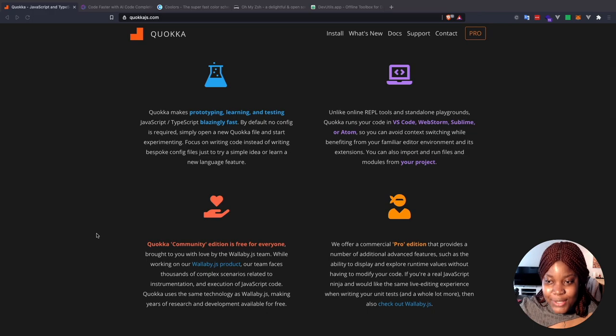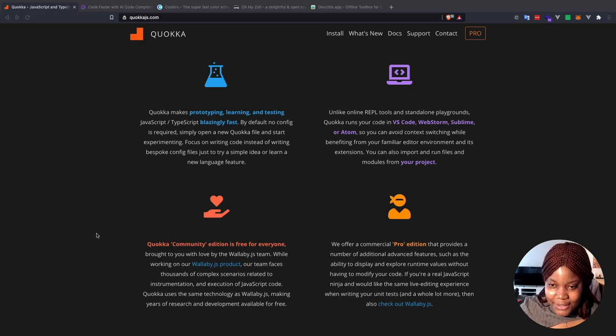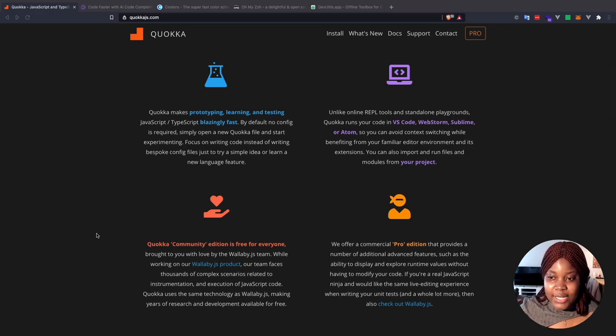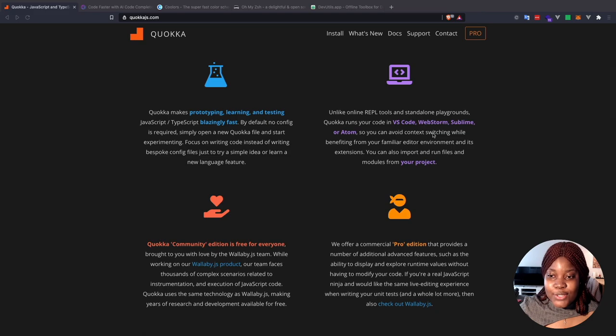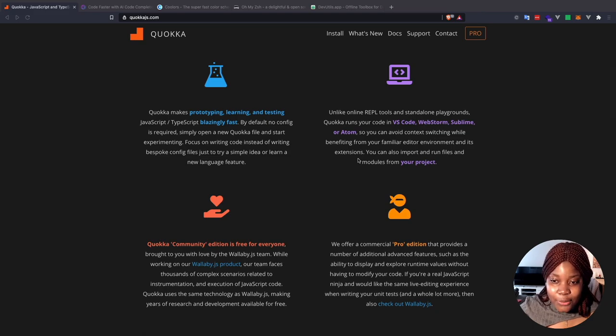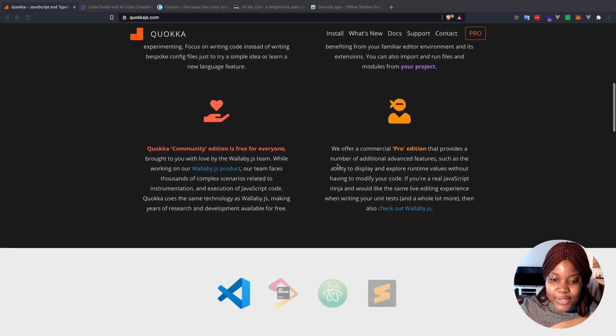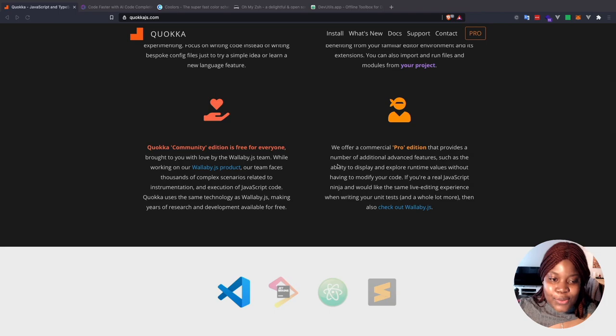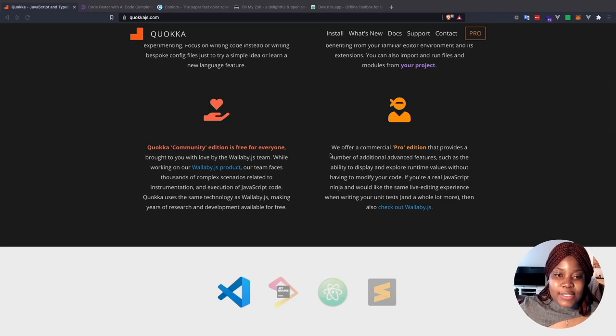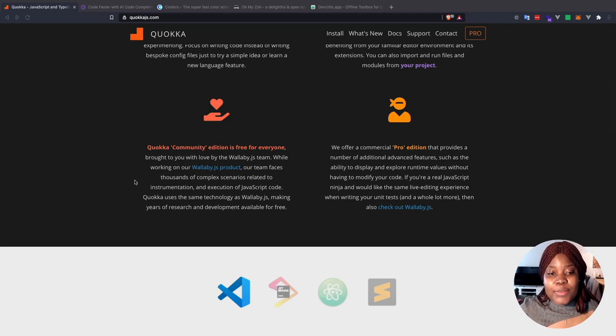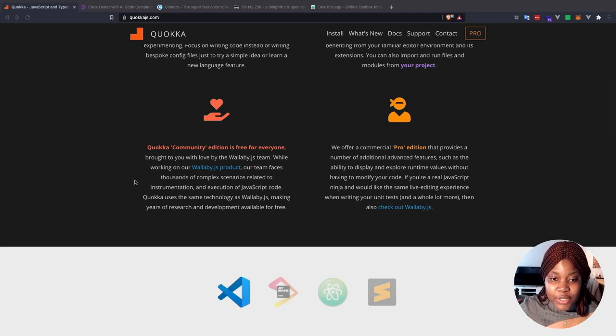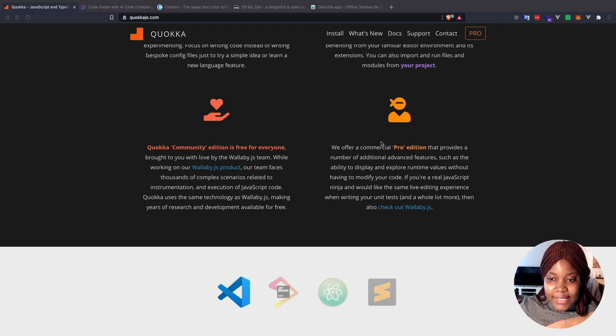First, you need to install an extension. So you need to install the Quokka.js extension. You can use it in VS Code, WebStorm, Sublime or Atom, but I use VS Code. Quokka has two different editions. It has the community edition, which is free for everybody, but there are some limitations to it. They also have their Pro Edition, which you have to pay for, but it has Advanced Features.